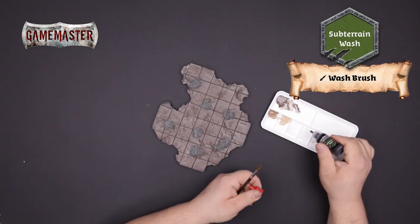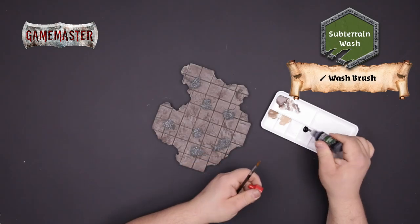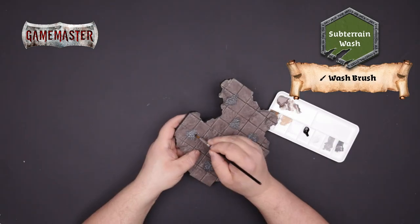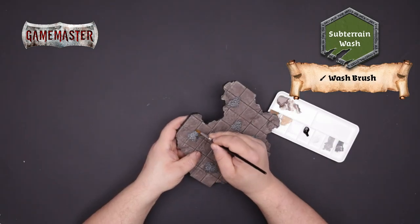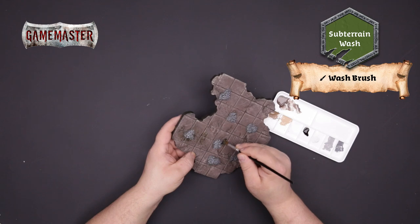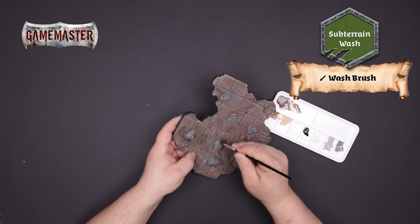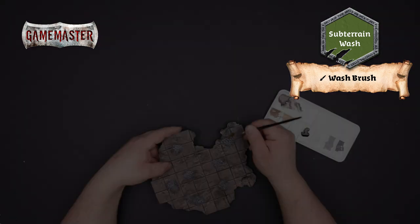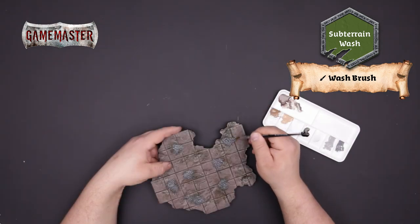Add some subterrain wash to your palette and using the wash brush begin feathering in this color randomly around the stones and other parts of the tiles to create an aged and mossy effect.